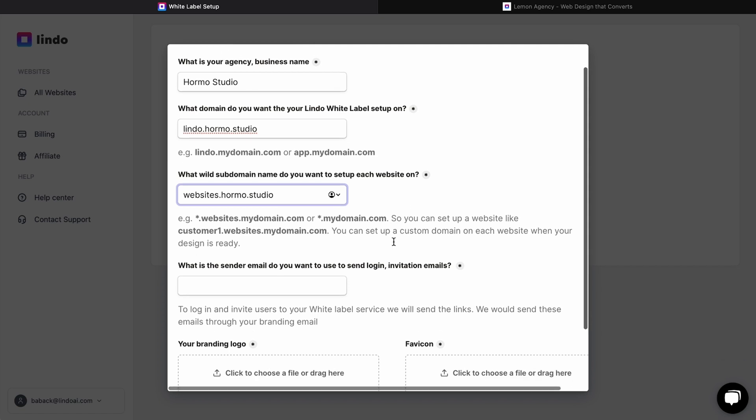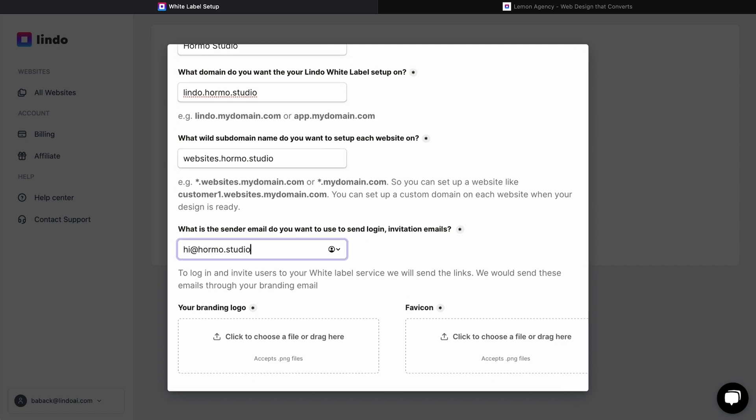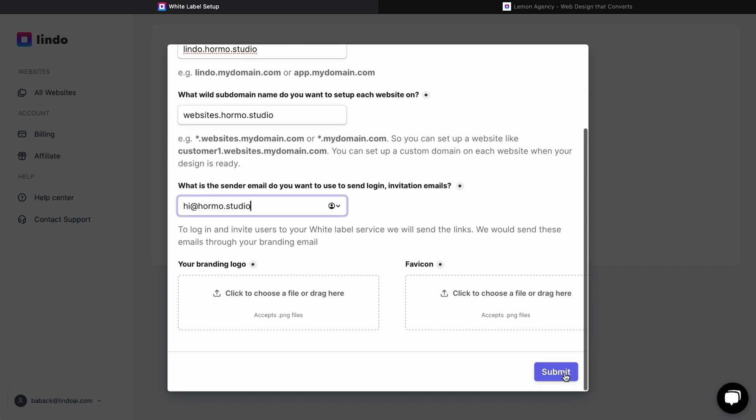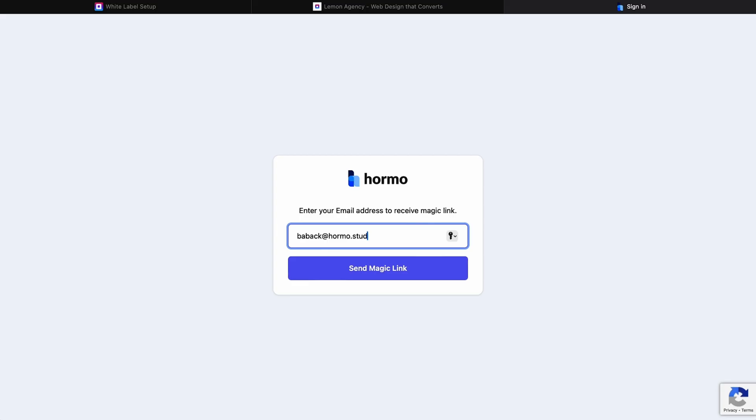Even better, you can grant your clients white labeling permissions so they can edit things too. And it won't take weeks or months of back and forth with developers. This thing's going to impress the heck out of your clients, believe me.